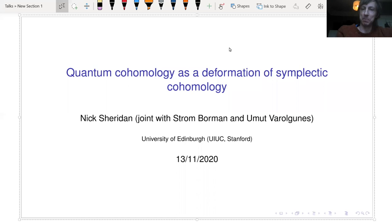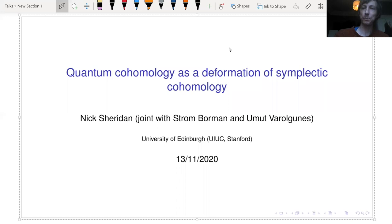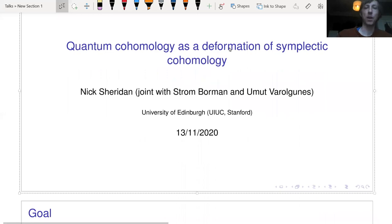We're now close to having a finished story, which is what I'll present here. I really want to emphasize that the shape of the results has been strongly influenced by Umut, and I should also mention that he's on the job market.